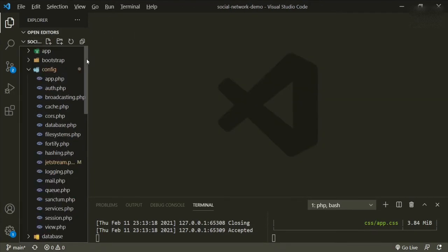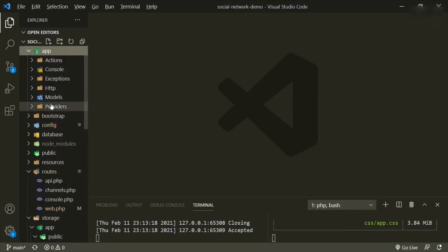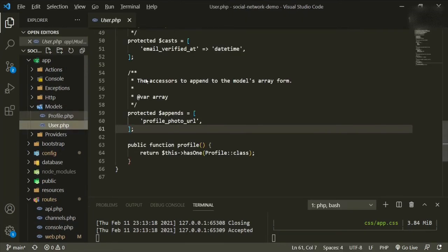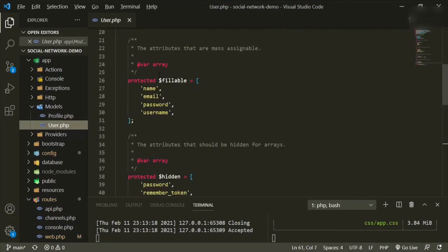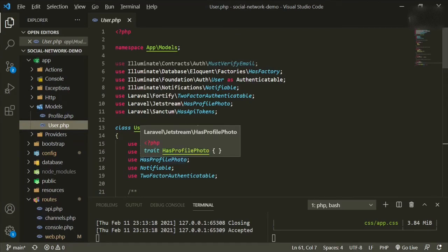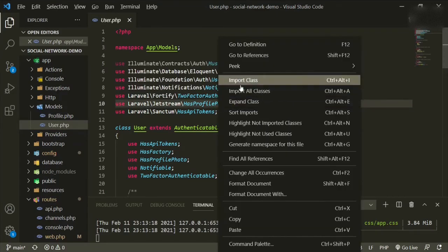Now in order to change the default, if you go to app models user, and if you go all the way up to the top, you'll see that we have some traits in here and one of them is has profile photo. If we go to that trait,